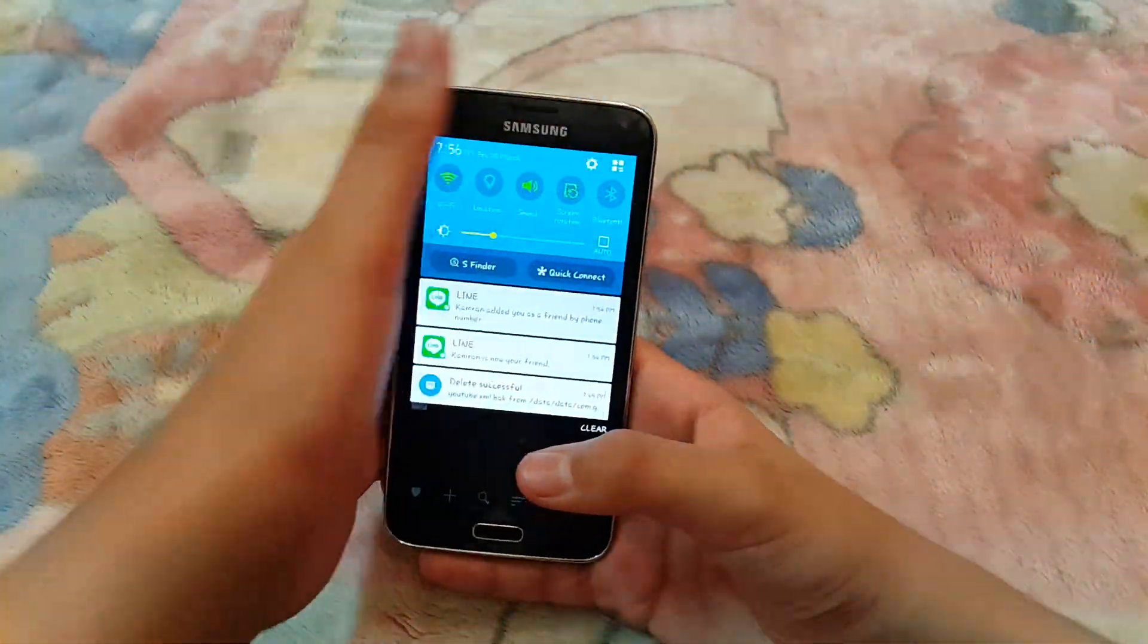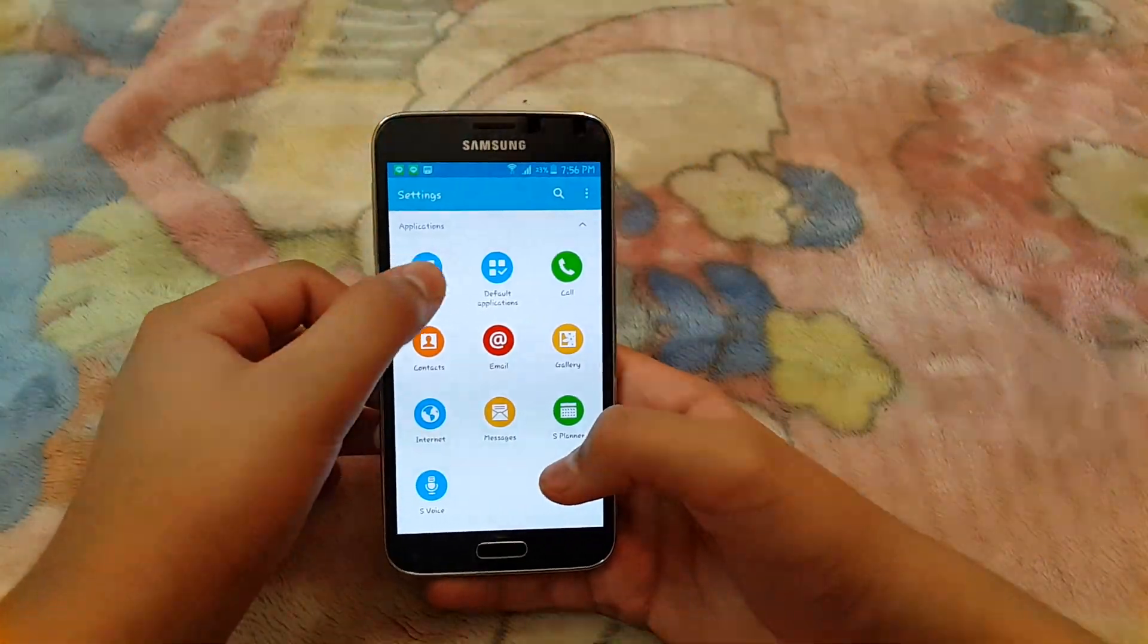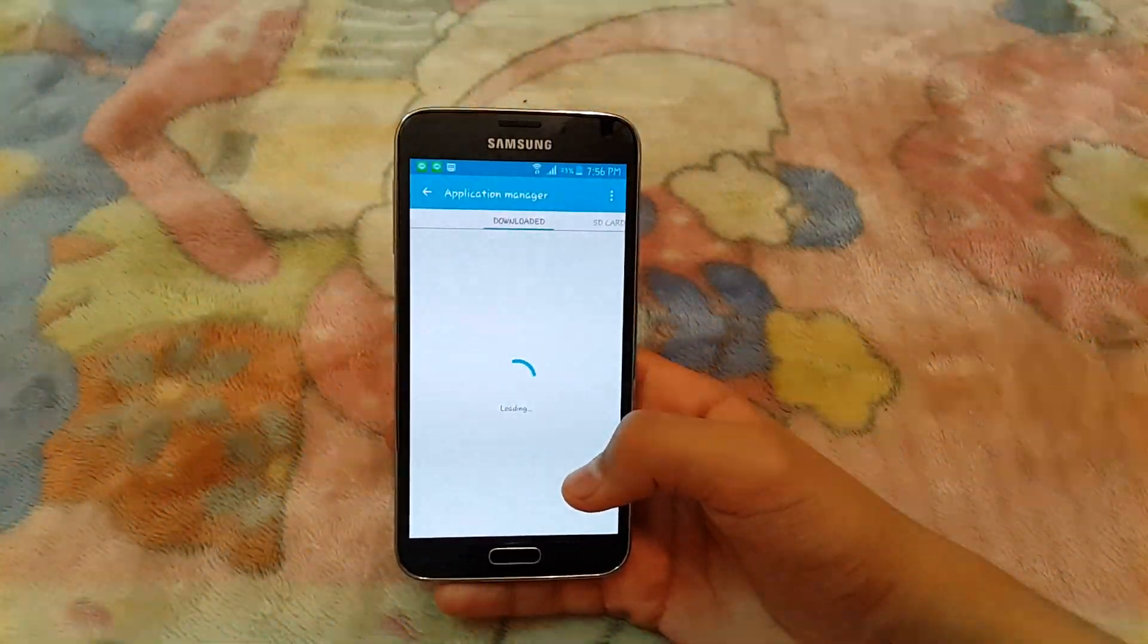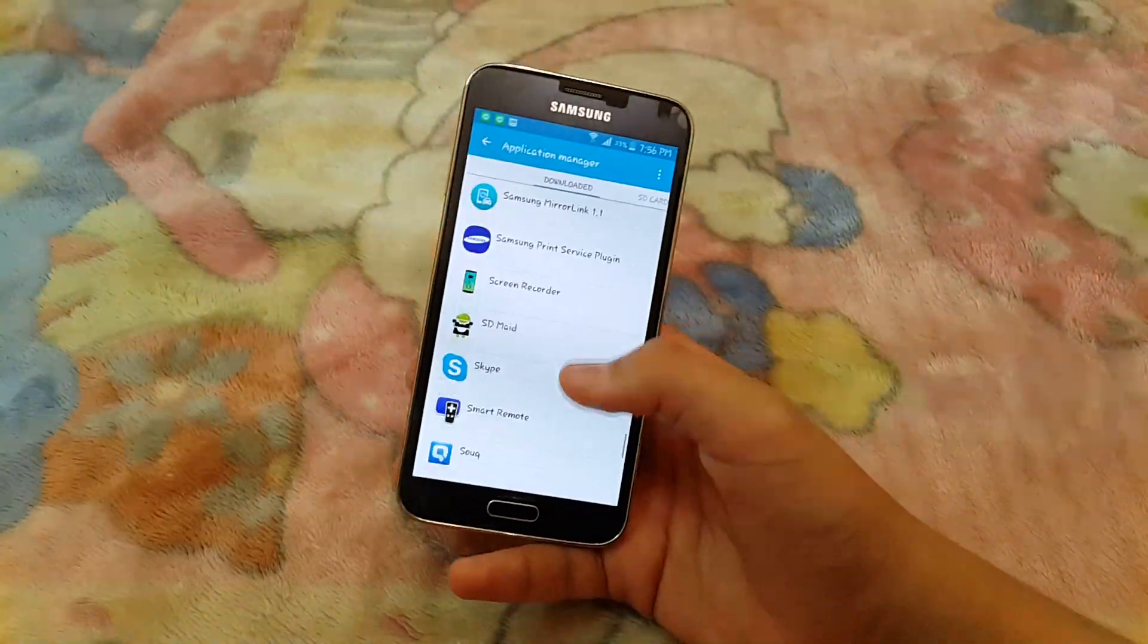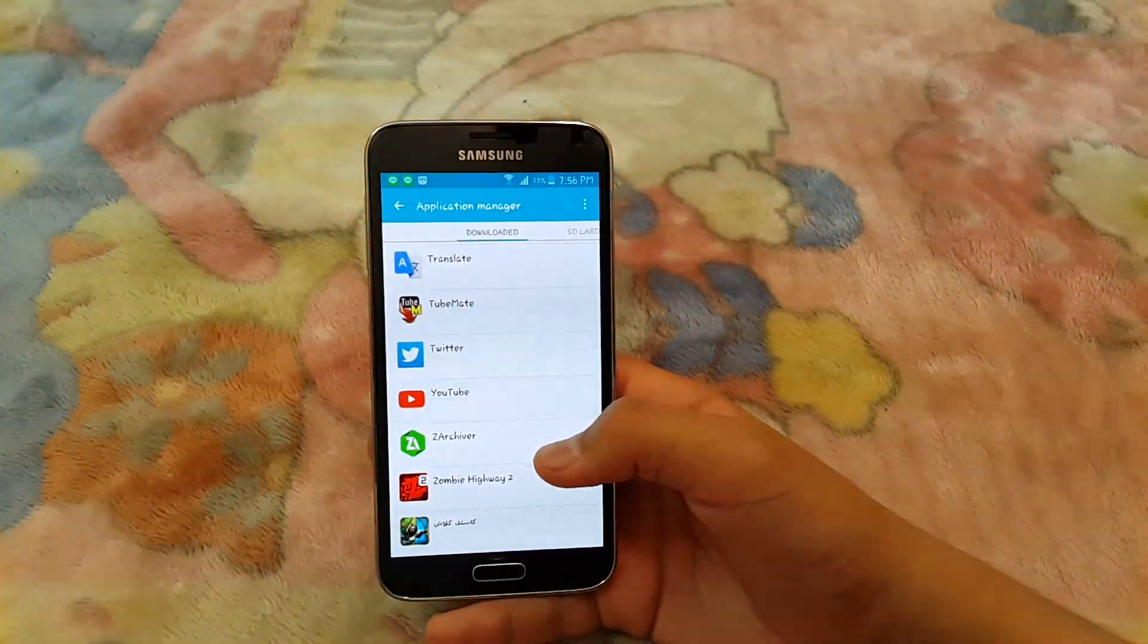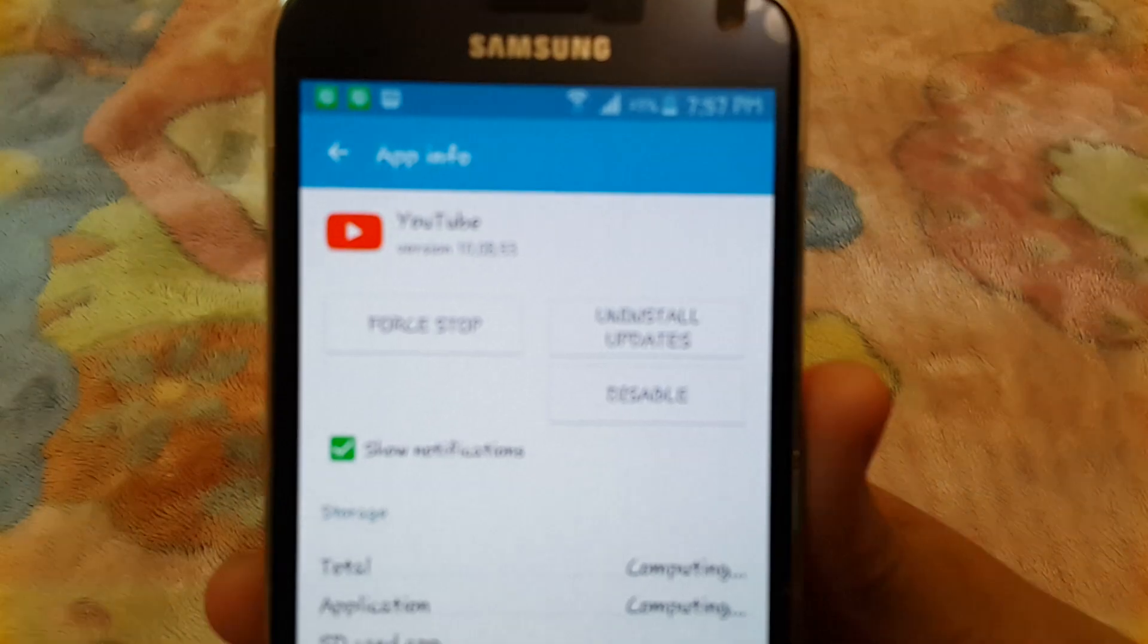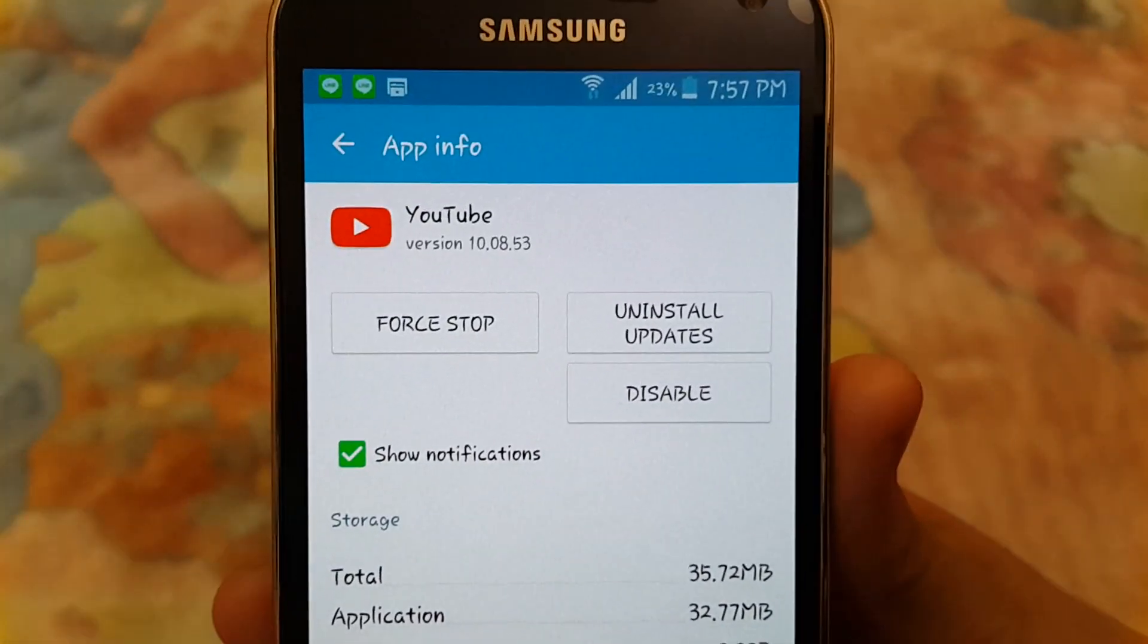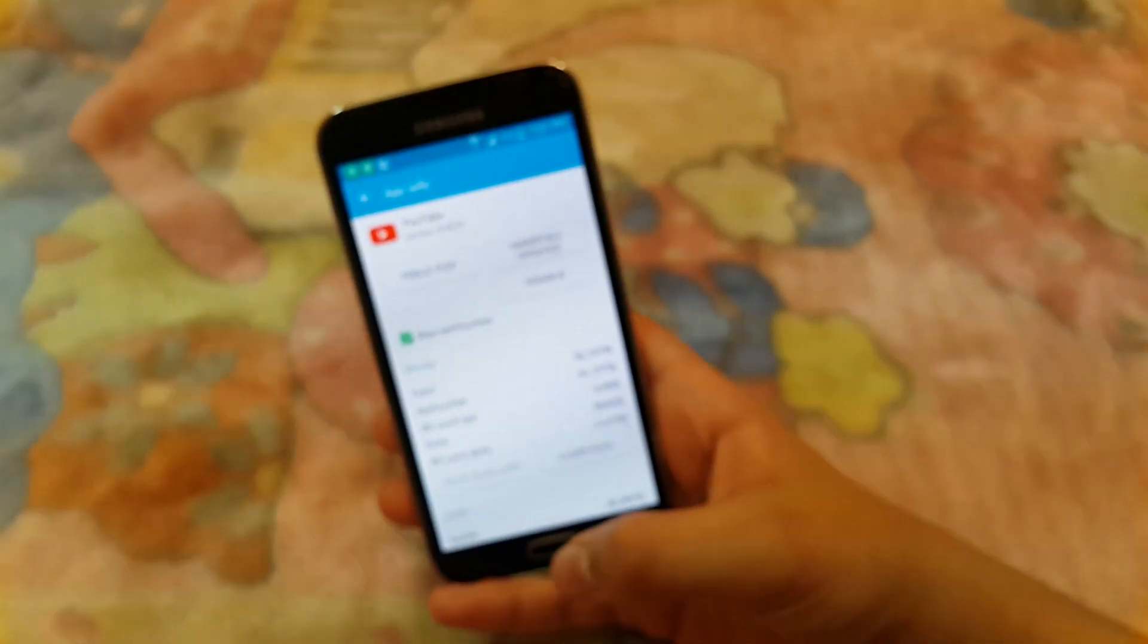Then go to settings and then go to application manager, and then go to the YouTube app. Here, force stop it first. Force stop and then hit OK.